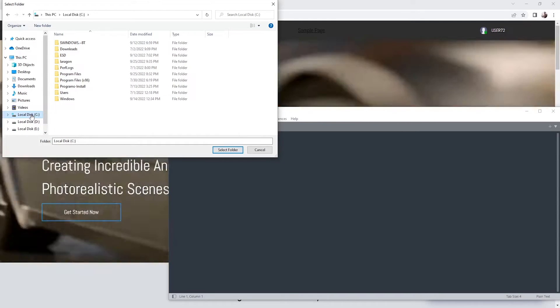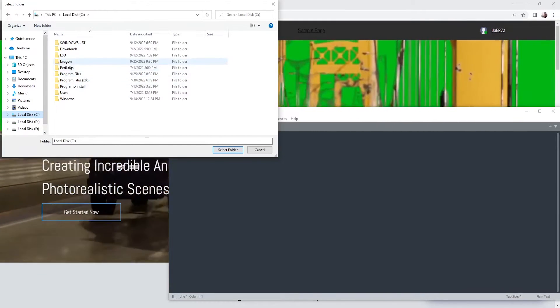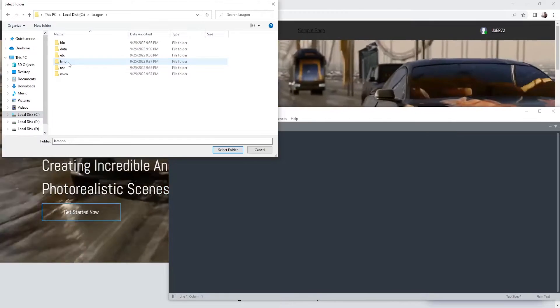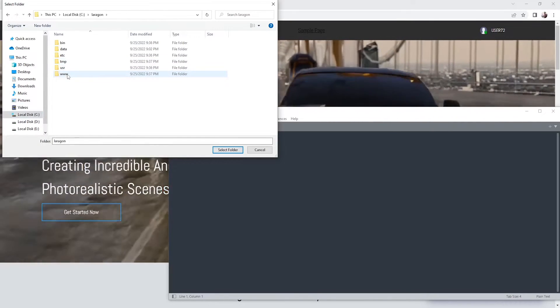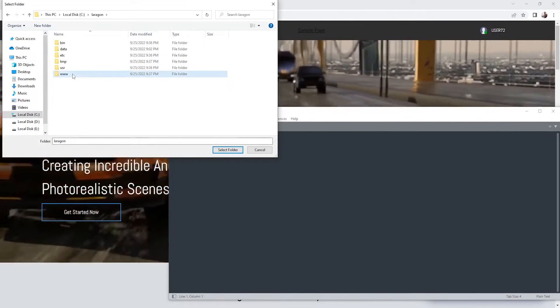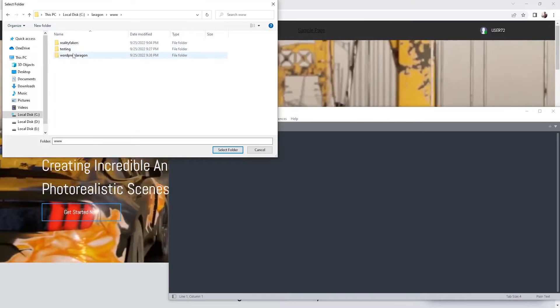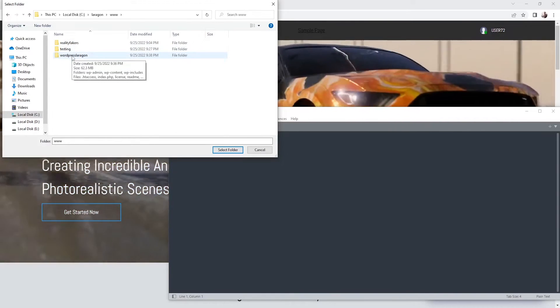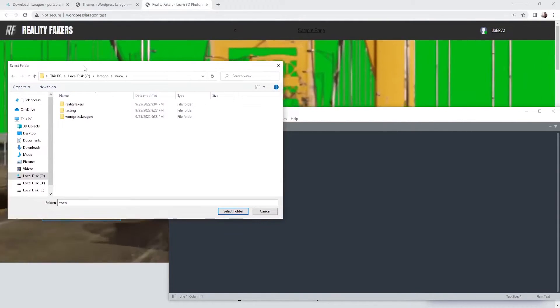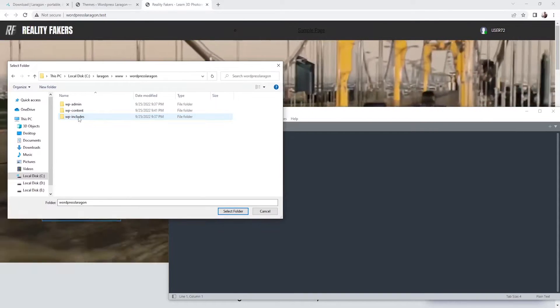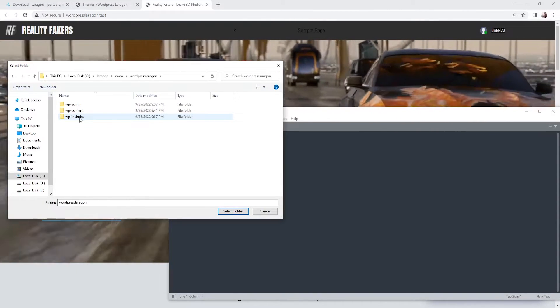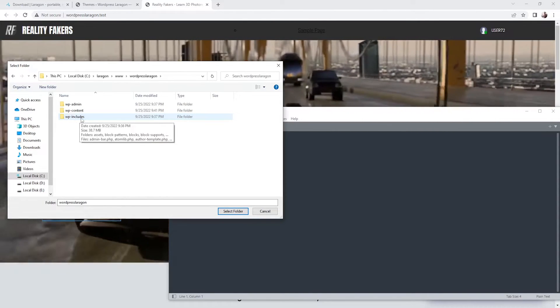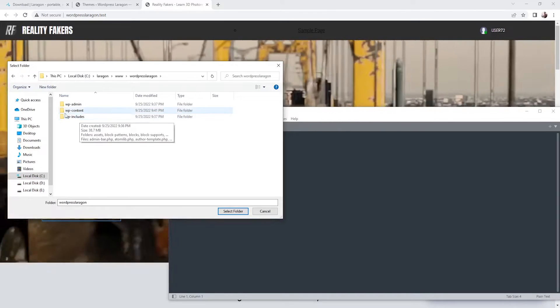So previously we installed it on C. So I'm going to click on C. Here we go, we have Laragon. Double click on it. And the last folder is the www. Click on it. And here we have all the websites that we got, the local websites. So our one is the WordPress Laragon. So click on it. And basically we got the files just like if we are on the cPanel.